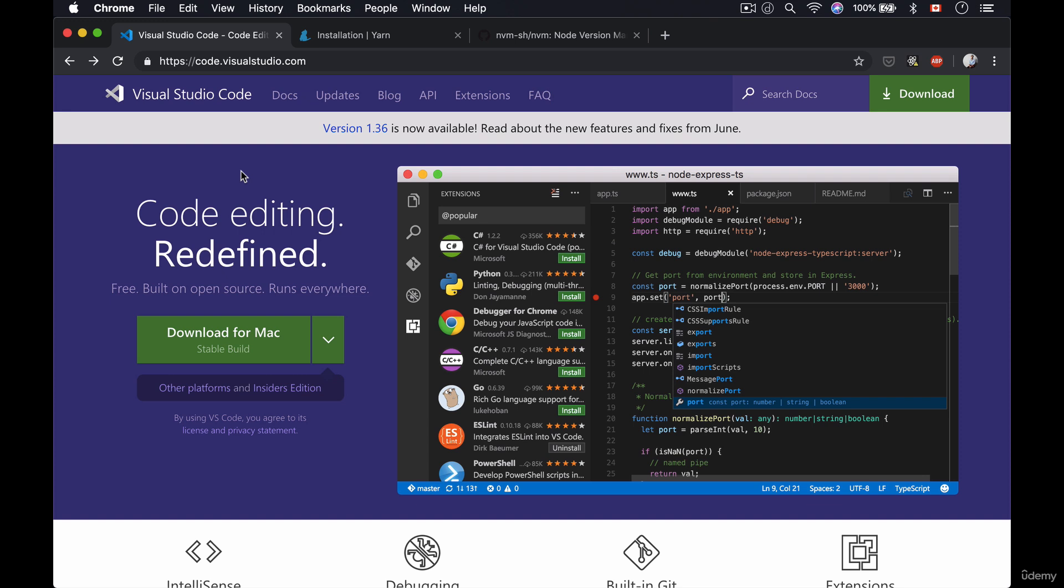Now the first thing you need to install is your editor. So if you already have an editor that you prefer such as Sublime or Atom or even an IDE like WebStorm, you can totally use that. I like Visual Studio Code so that's what I use. So in order for you to get Visual Studio Code, simply go to this link that I'm going to provide you in your resources and then hit the download for Mac button.